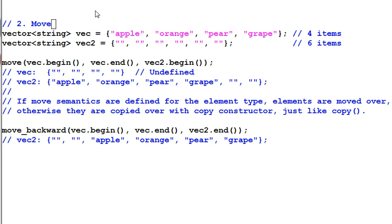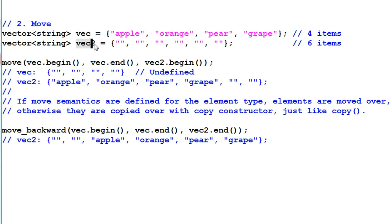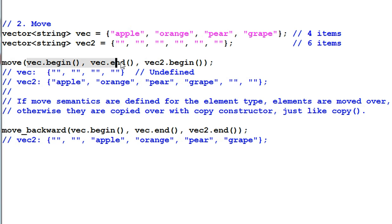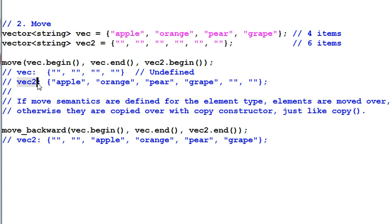Number two, move. It moves items from one place to another. Now I have vector of string vec that has 4 strings and vec2 has 6 empty strings. And I use the function move. Move everything from vec to vec2. And as a result, vec2 has all the strings at the beginning of vec2 and the content of vec is undefined, although usually they are empty strings.